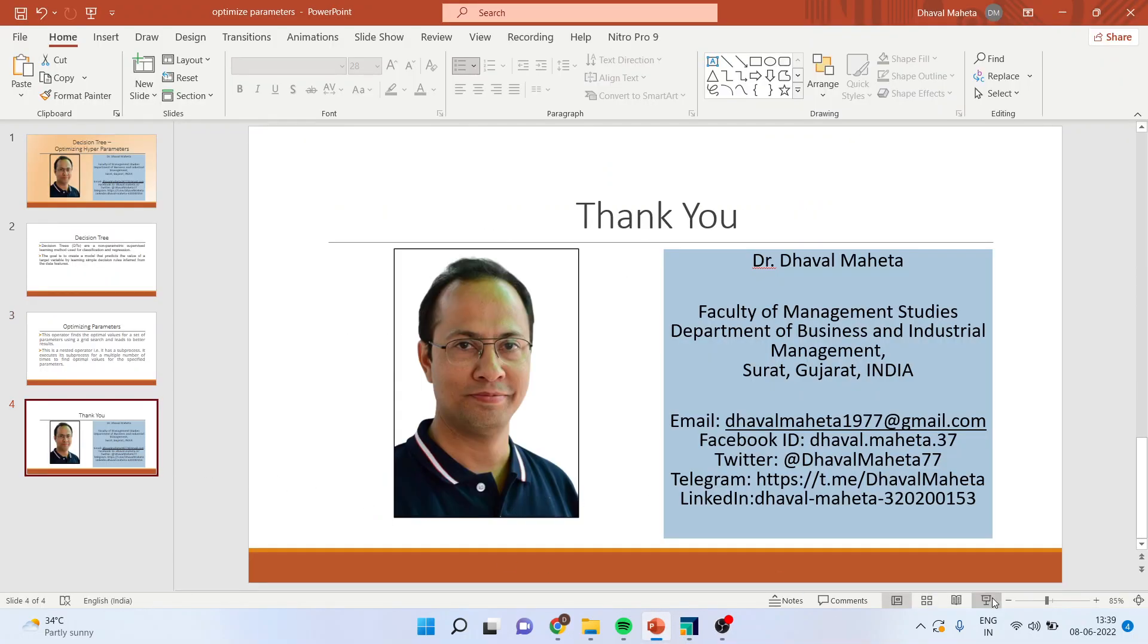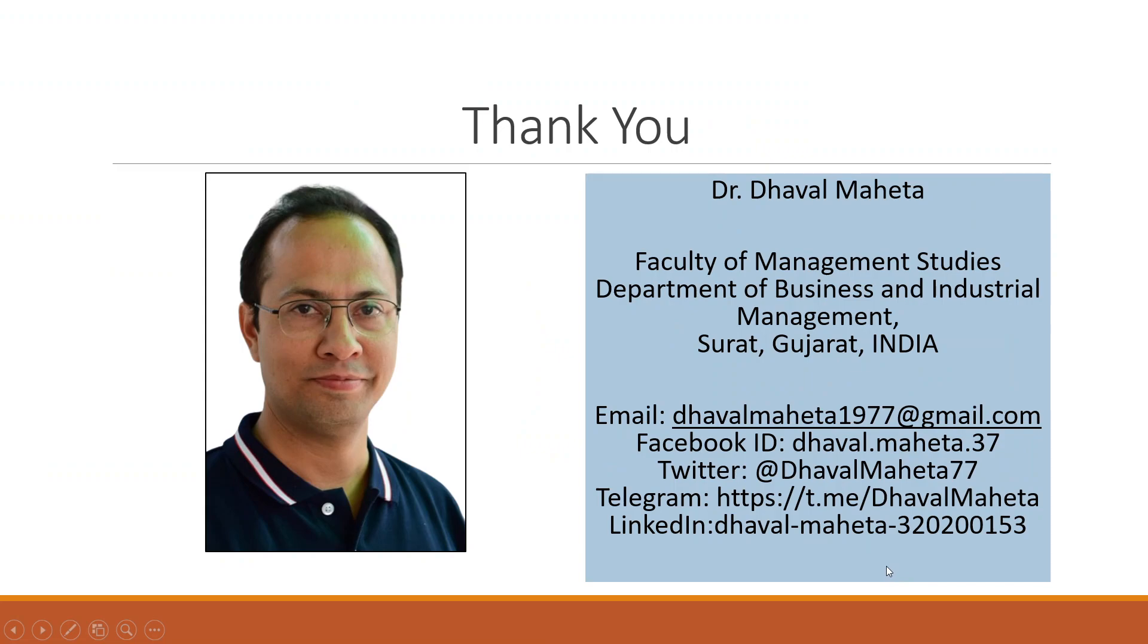For more videos on RapidMiner, kindly subscribe to my channel. You can follow me on LinkedIn and Twitter. Please see my playlist with many RapidMiner videos. Don't forget to press the like button.